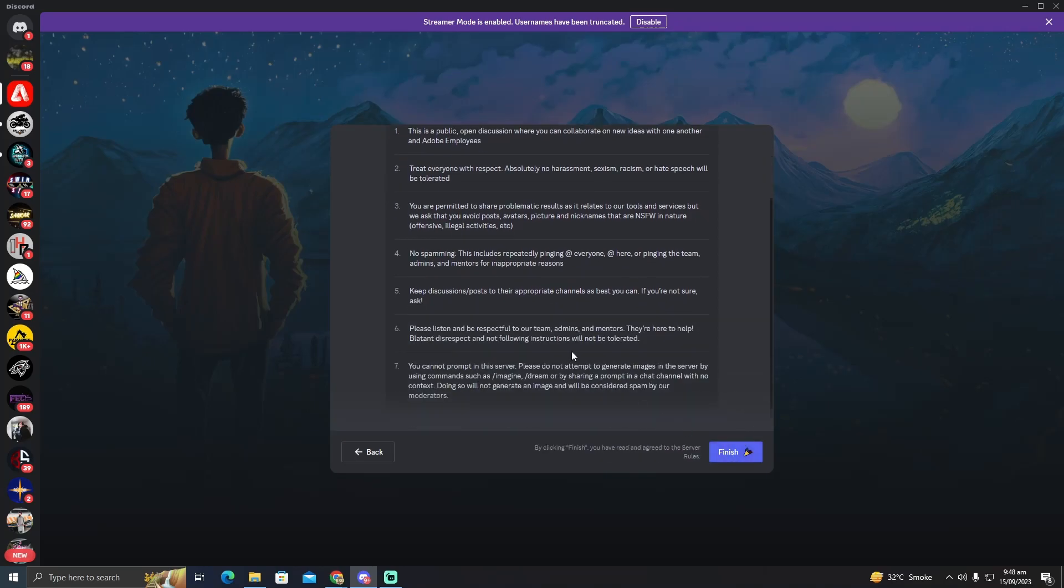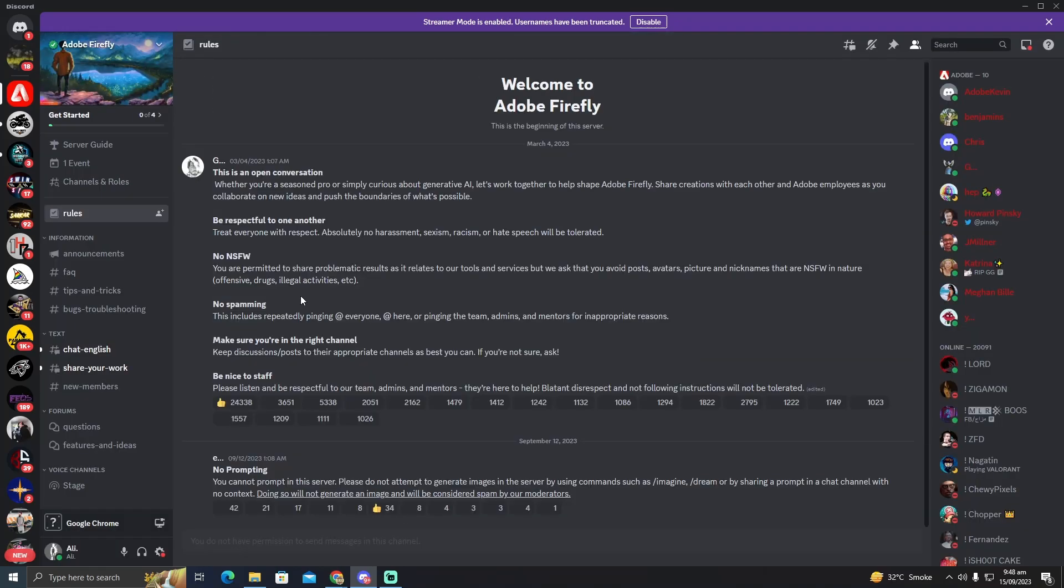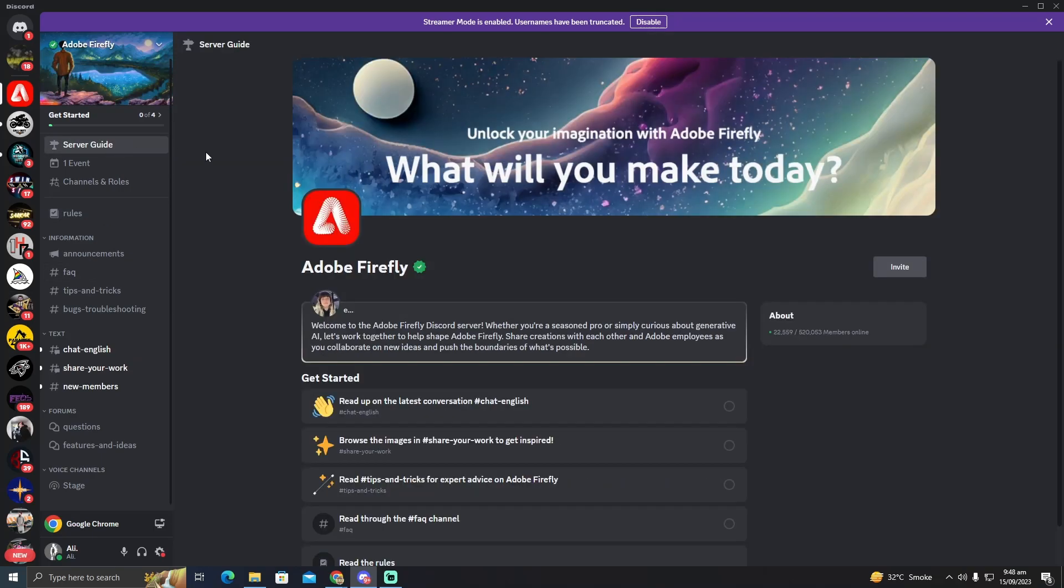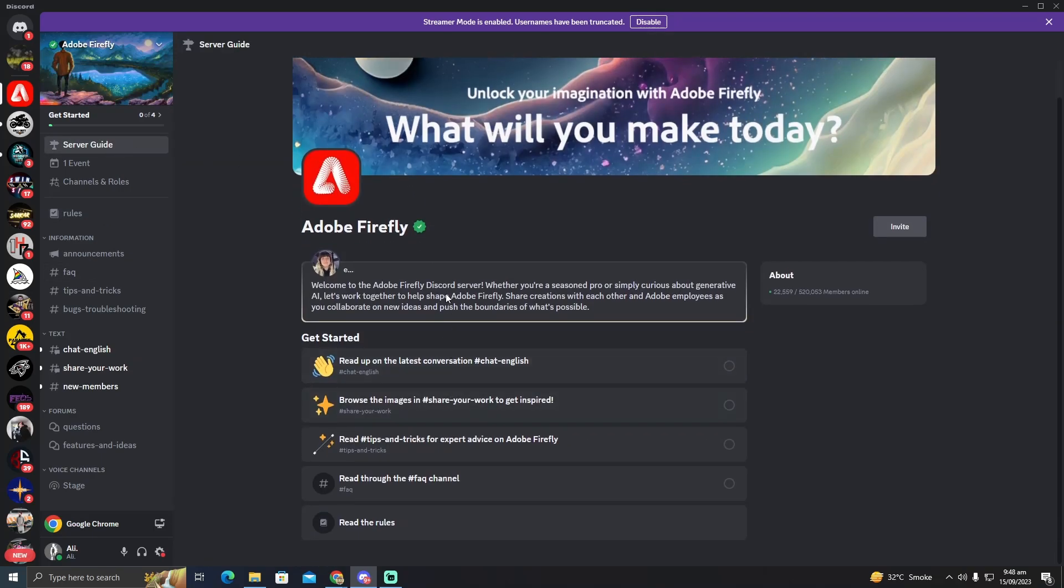I'm just going to scroll down finish and your server of Adobe Firefly has been set up. Here are the server guides. You guys can read the server guides.